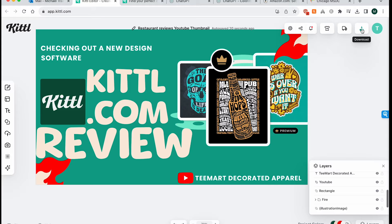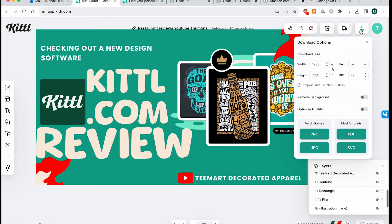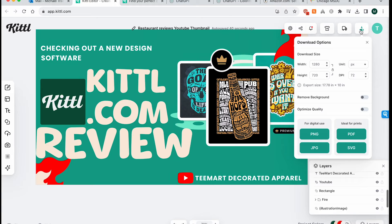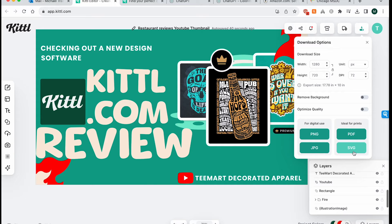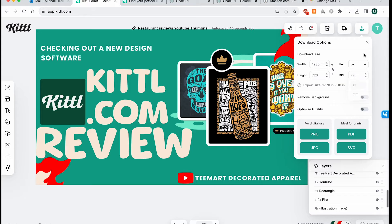Another cool thing about Kittle.com is that you can download in different file types, which is pretty new for me. Yeah, I know Canva does offer that on their paid version or on their premium version, but this is something that Placeit does not offer. And this is really great because if you need it for a print, you can get your PDF or your SVG or your vector files. Or if you're using it for a thumbnail, a digital use, you can go ahead and make it a PNG, JPEG, and then you can change the sizing here, inches, pixels, millimeters.